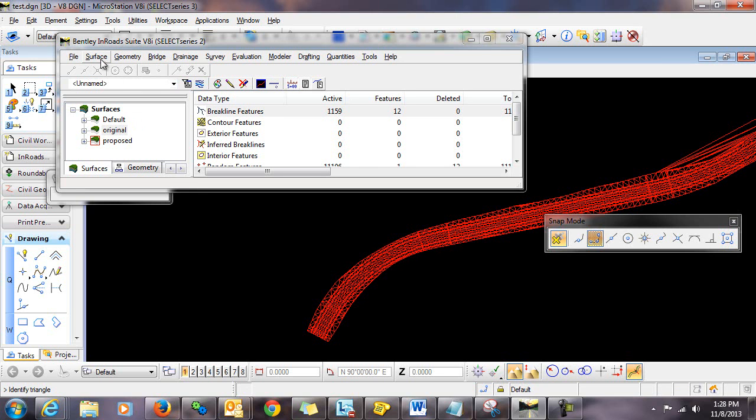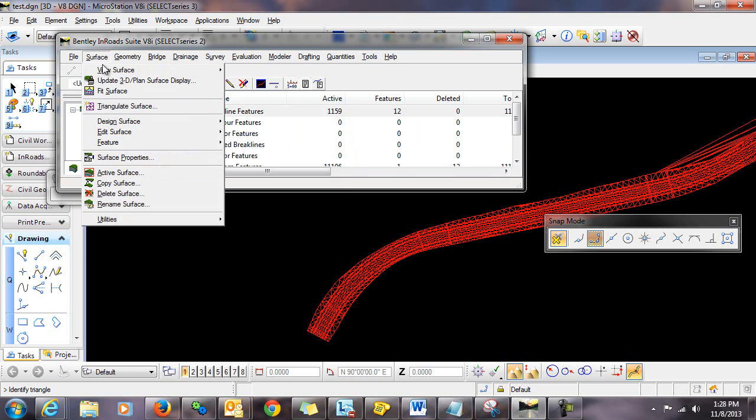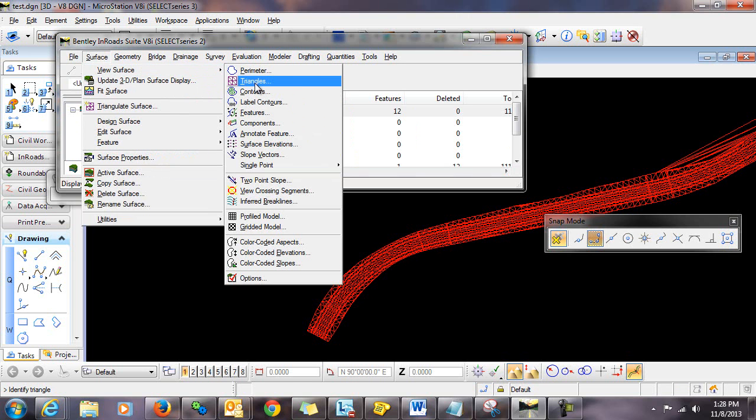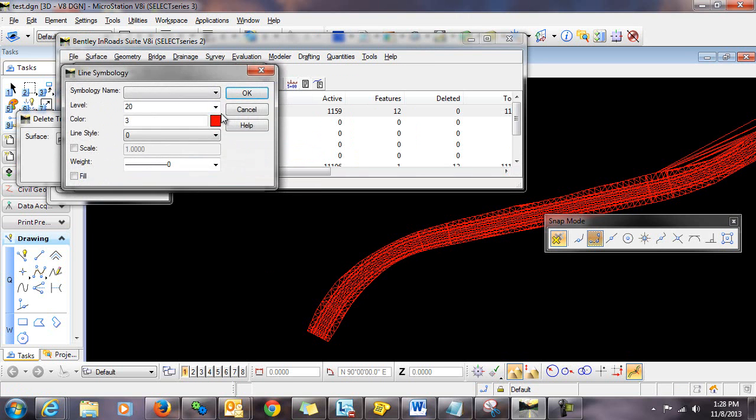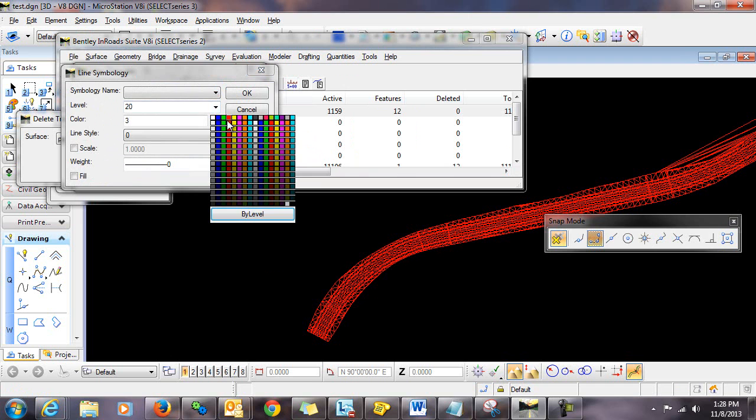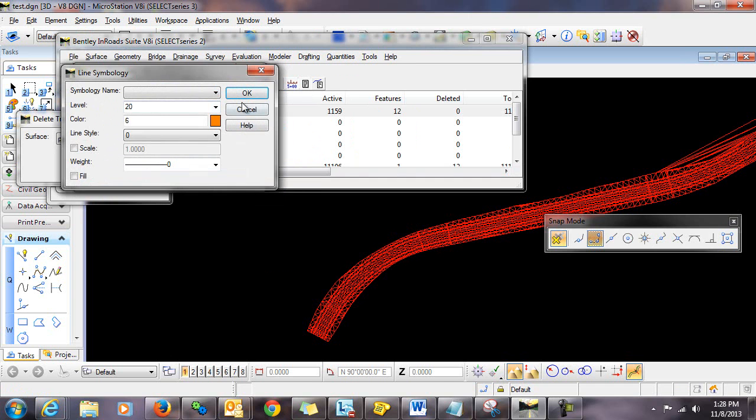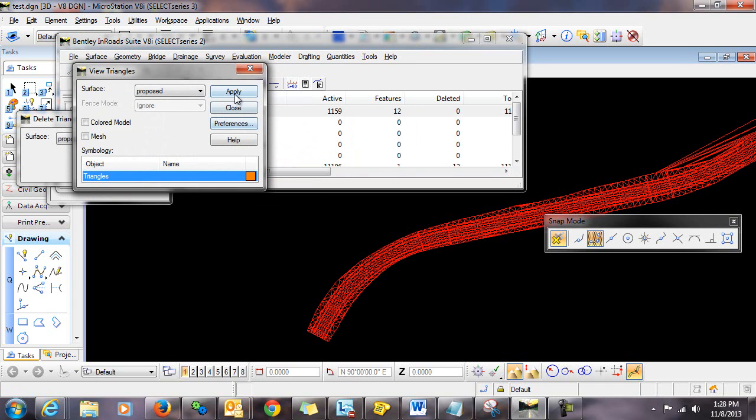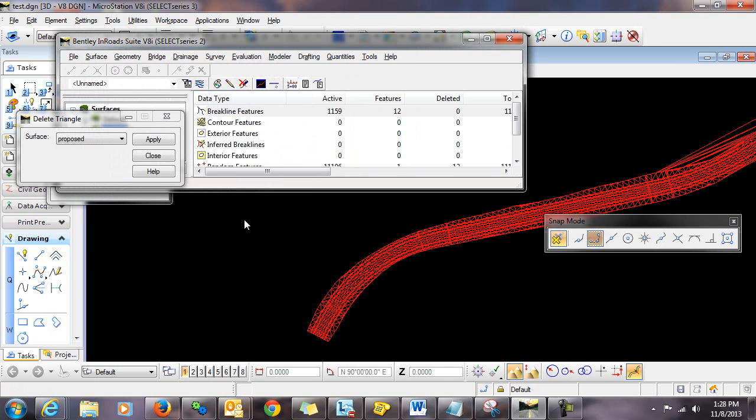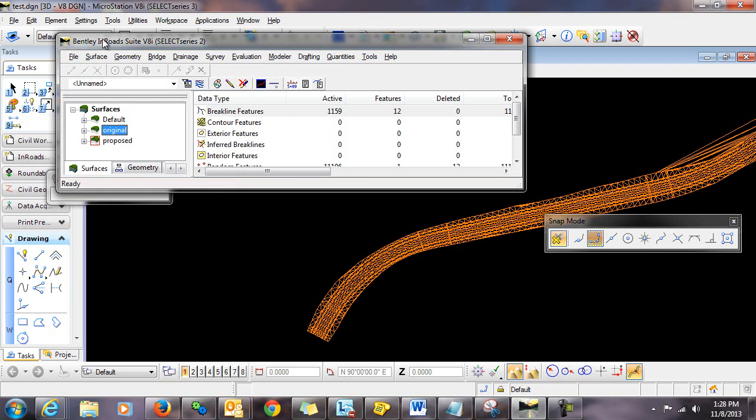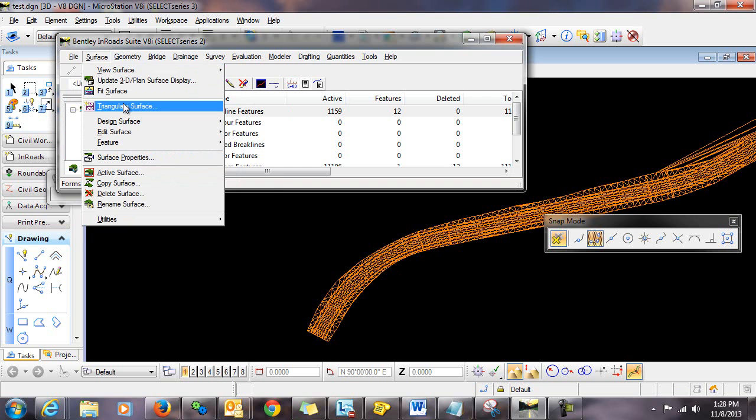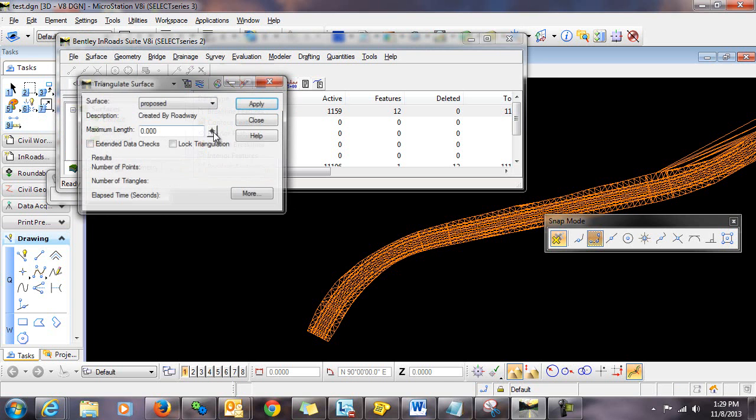Now, if we go in and re-display these triangles at this point, and I'll use a different color, you can see that none of those deleted triangles reappear. However, if we go in and re-triangulate the surface,